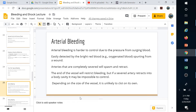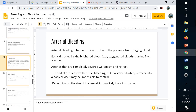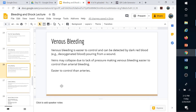Arterial bleeding that doesn't completely sever the artery tends to be harder to control, and the clotting mechanisms struggle against the pressure, especially in large arteries. Venous bleeding is a bit easier to control — it's dark red blood because it's deoxygenated, pouring from the wound. Veins may collapse since they don't have enough pressure to stay expanded. Venous bleeding is typically easier to control than arterial bleeding when comparing vessels of the same size.